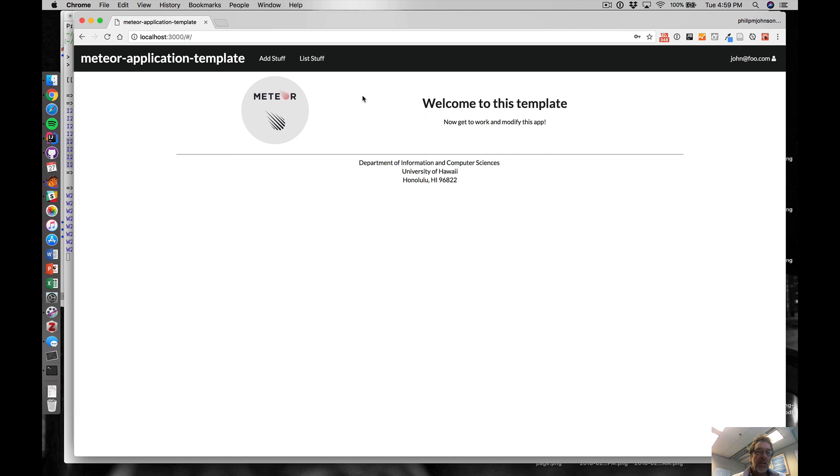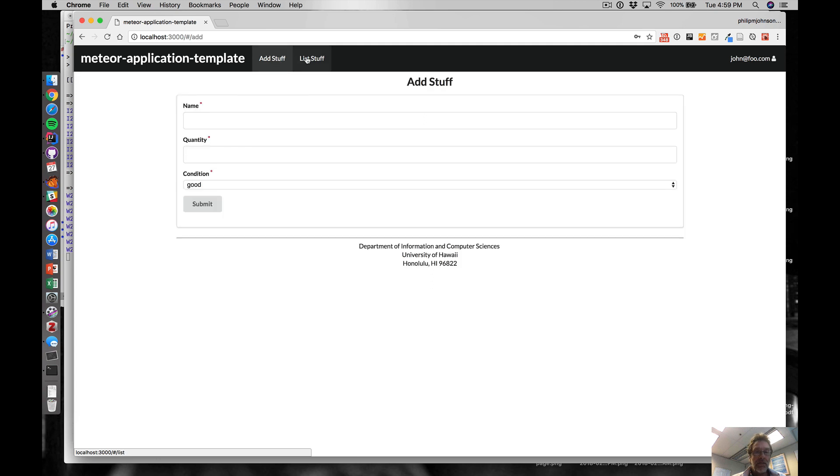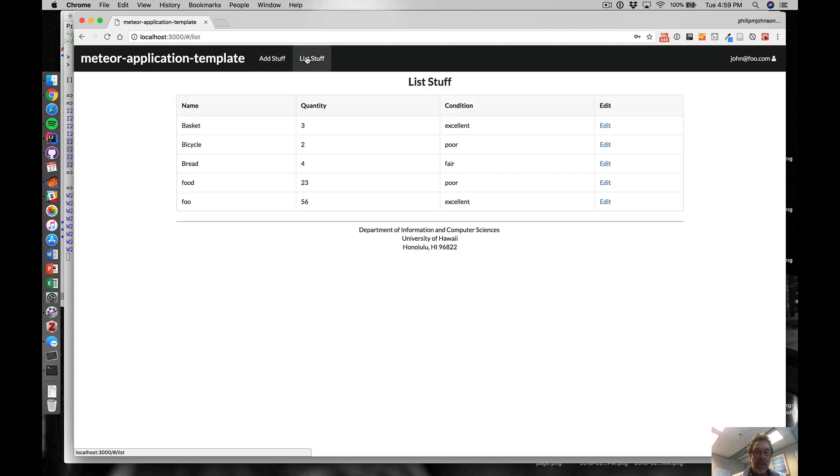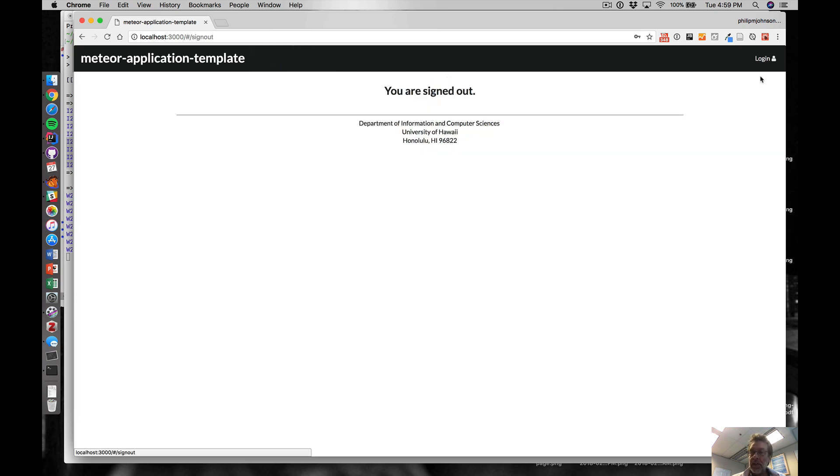When you're authenticated to the system - the system thinks I'm actually john@foo.com because I knew the password - now I'm authorized to look at these two pages: add stuff and list stuff. It shows the stuff that I've actually created. I'm authorized to see the data that I've created.